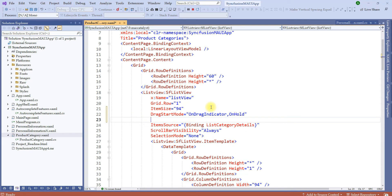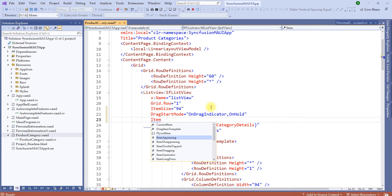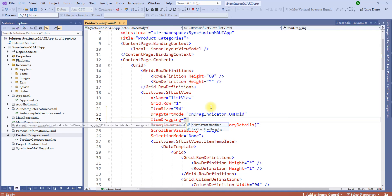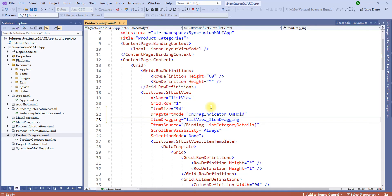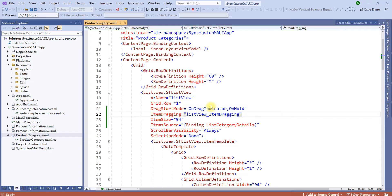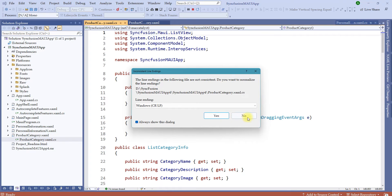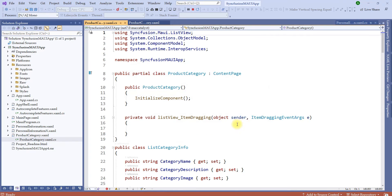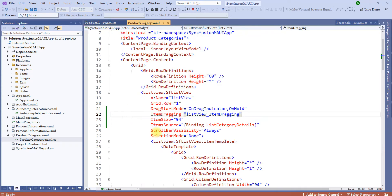Let's define an event called item dragging. I'll let you know what needs to be done in the back end. Let's bind the event called list view item dragging. If you go to the XAML C-sharp file, you will see that an event is created for item dragging. Let's switch back to the XAML file.